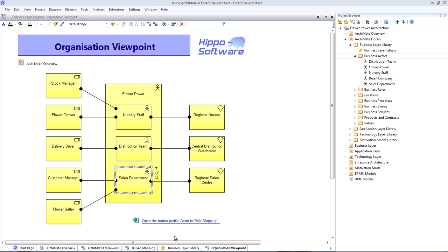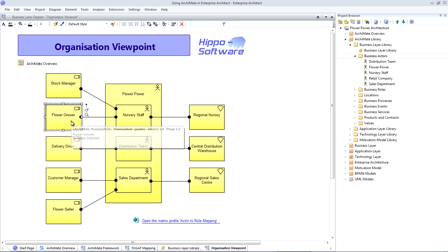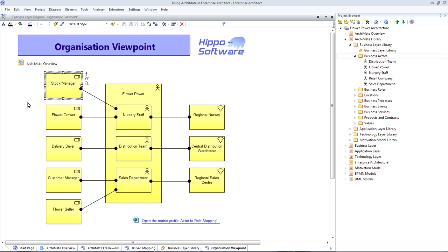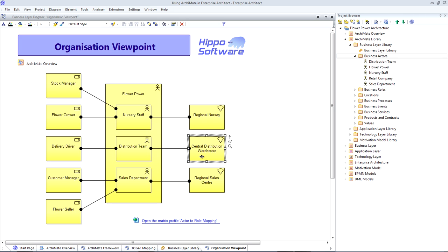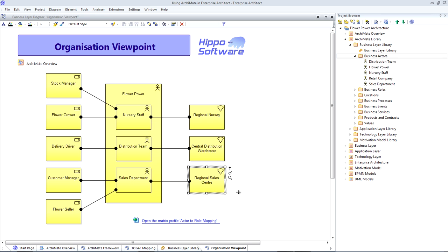And each of these business actors can be assigned to a number of different business roles over on the left hand side of our diagram. For example, the nursery staff are responsible for growing the flowers and managing the stock. Likewise, we have assigned our business actors to locations on the right hand side to identify where certain staff are physically located. In this example, our distribution team is in a central warehouse, while our sales staff are out in regional sales centers.